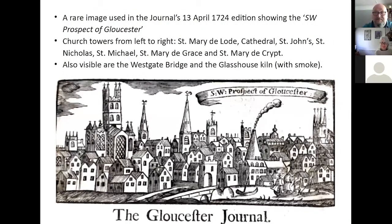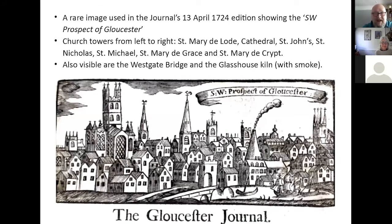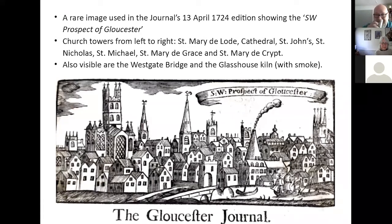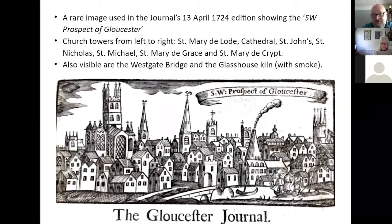Another rare image — we've probably all seen this picture before — it came from the Journal of 13th April and shows the southwest prospect of Gloucester. It's quite a nice standard stock image of Gloucester at the time with the various churches: Mary de Lode, the Cathedral, St John's, St Nicholas, St Michael, St Mary de Grace — which is gone now — and St Mary de Crypt. It's also got the Westgate Bridge and the very famous glass house kiln. And there are a couple of rather nice boats — the two with single masts are probably trows and the one at the back looks like a brig.